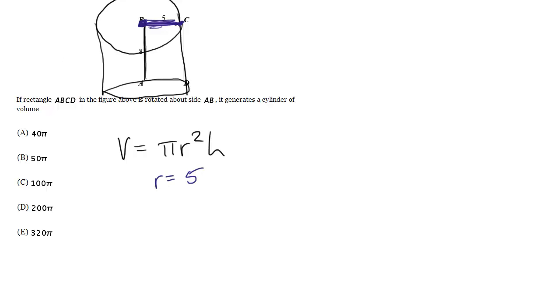What about the height? Well, the height, again, if I'm sweeping this around a circle, the height of my cylinder is just going to be the height of this original rectangle, which was 8.